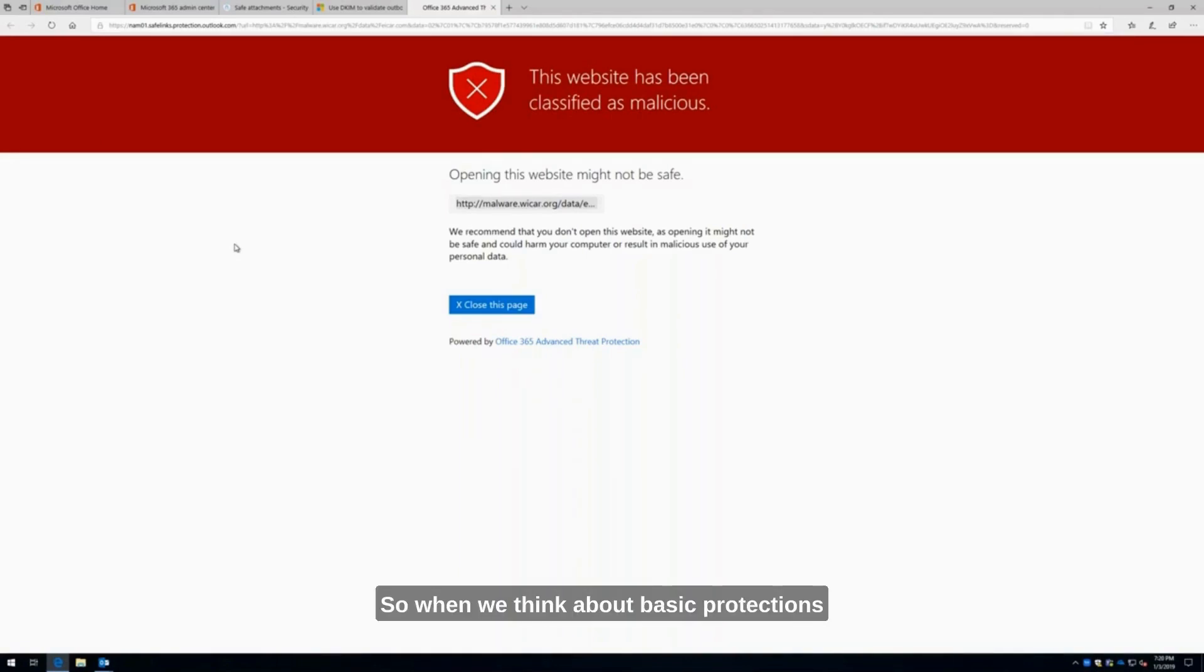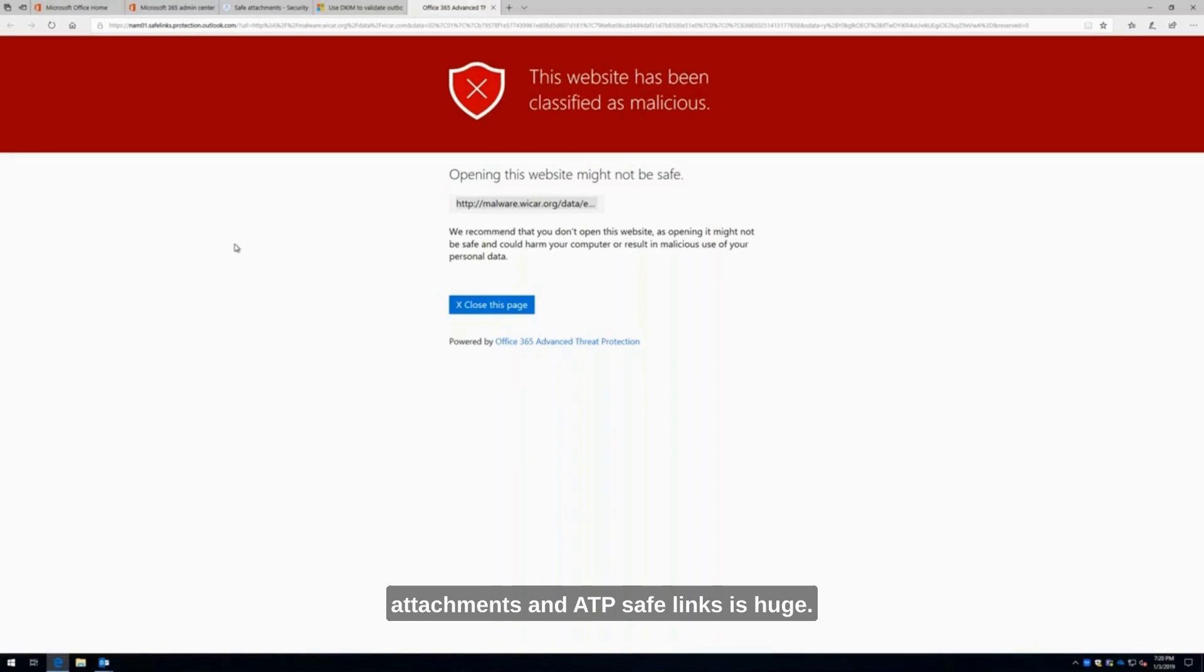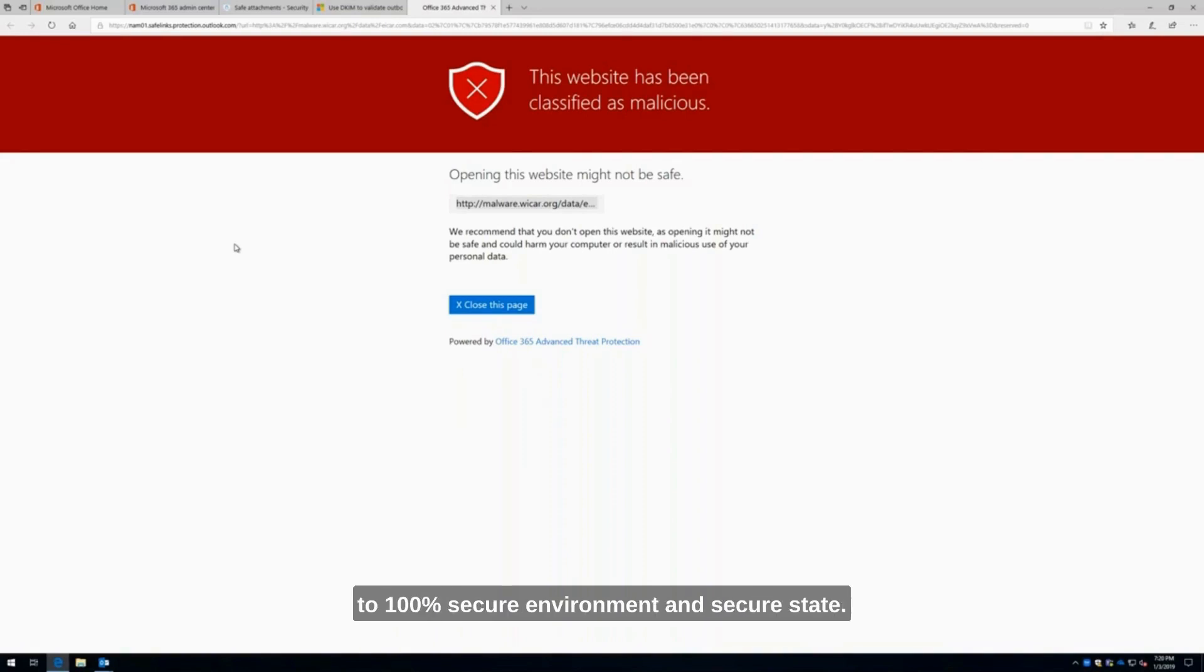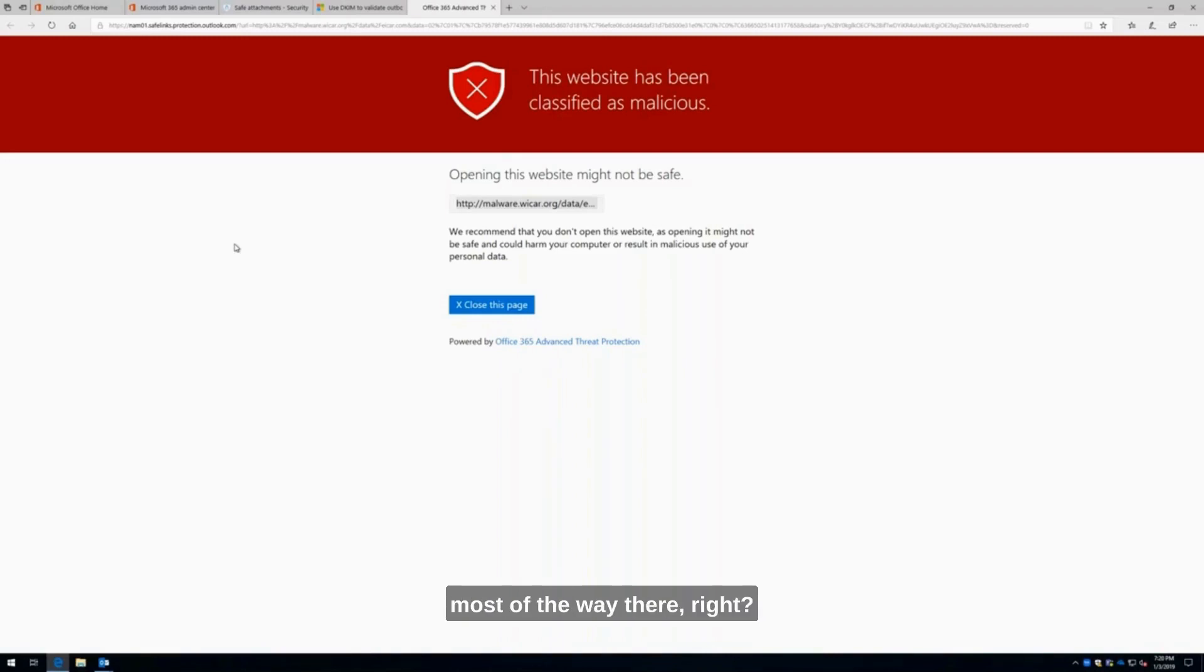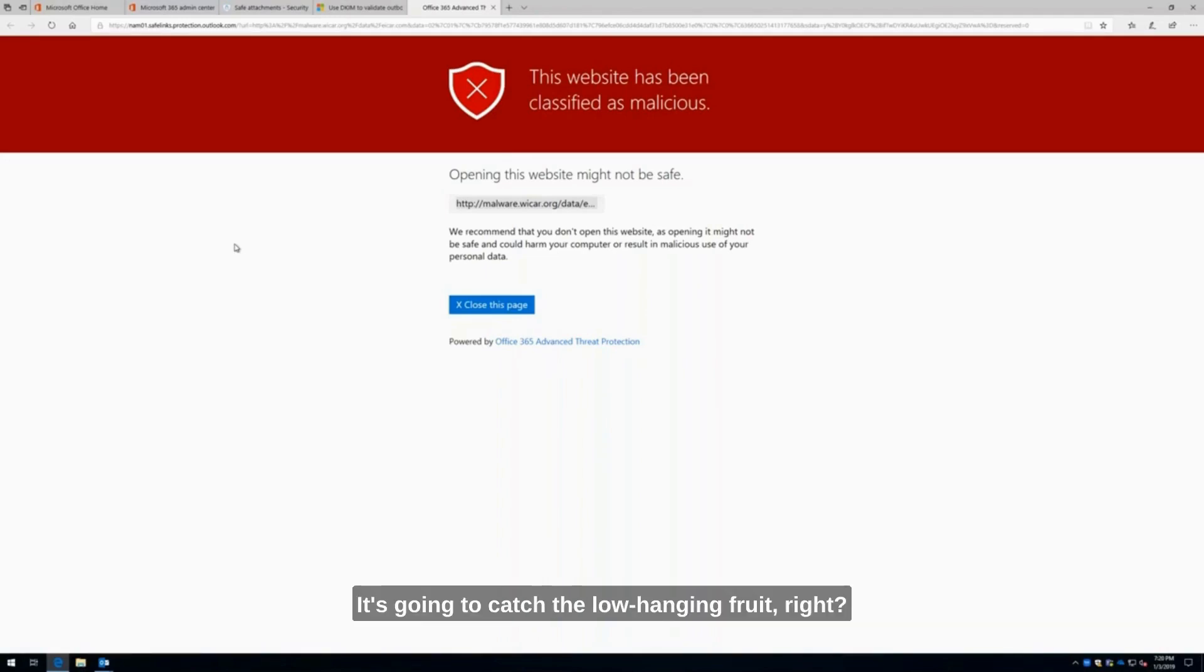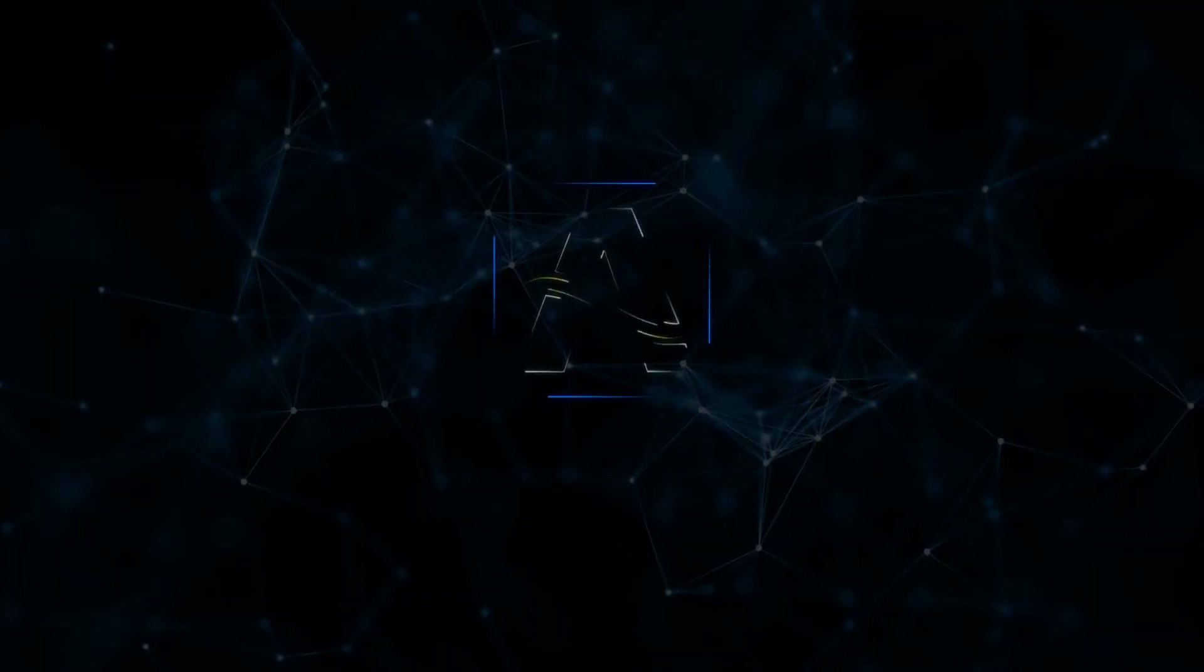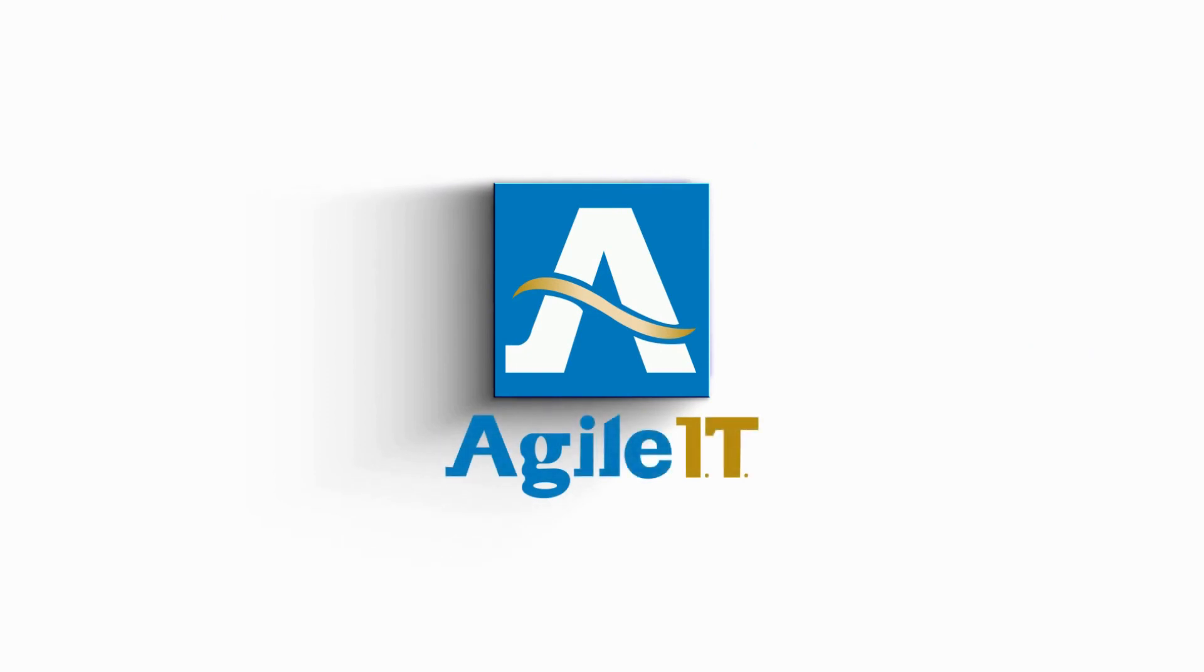When we think about basic protections from email phishing, ATP safe attachments and ATP safe links is huge. If you could imagine implementing something like this, nothing's 100% secure. You're never going to get to 100% secure environment, but this could probably bring you most of the way there. Maybe 70%, 80%. It's going to catch the low-hanging fruit, the stuff that we know about and that has been coming in.